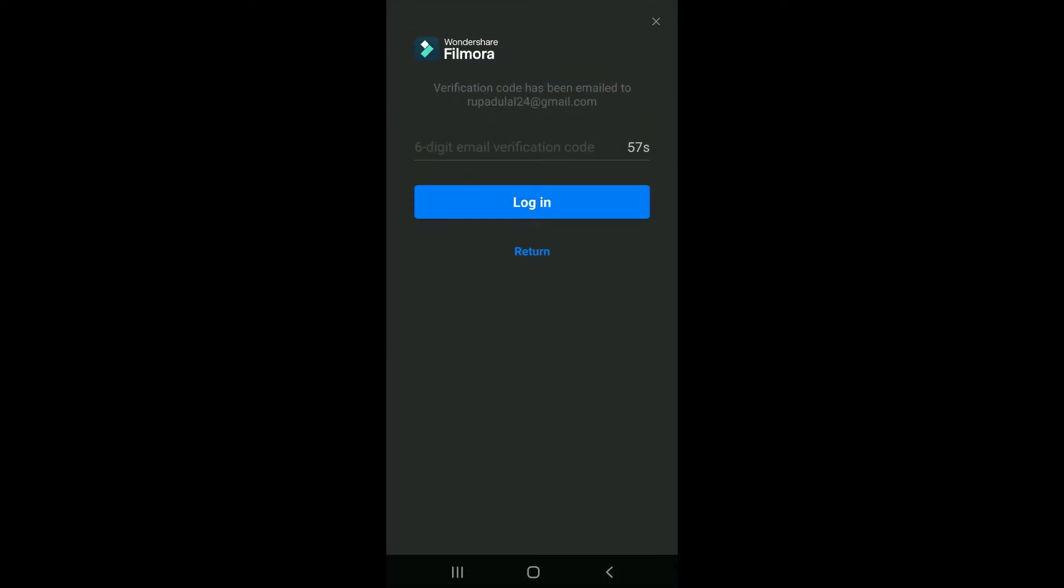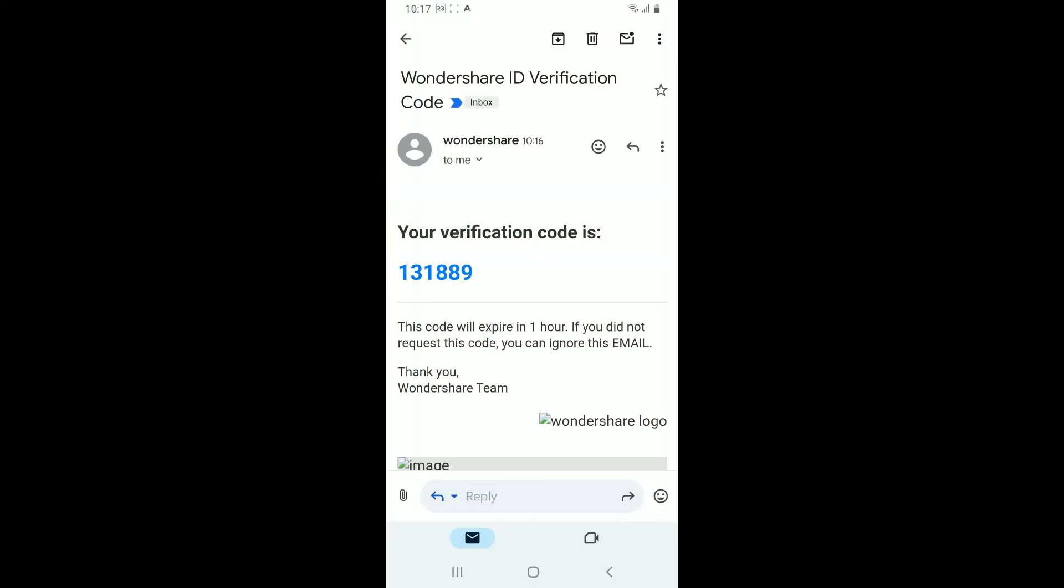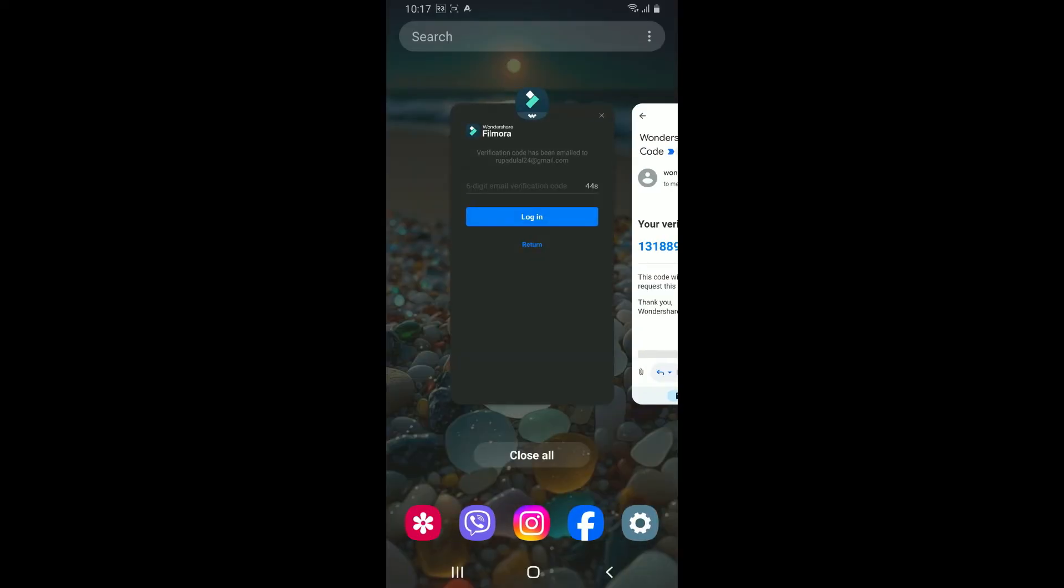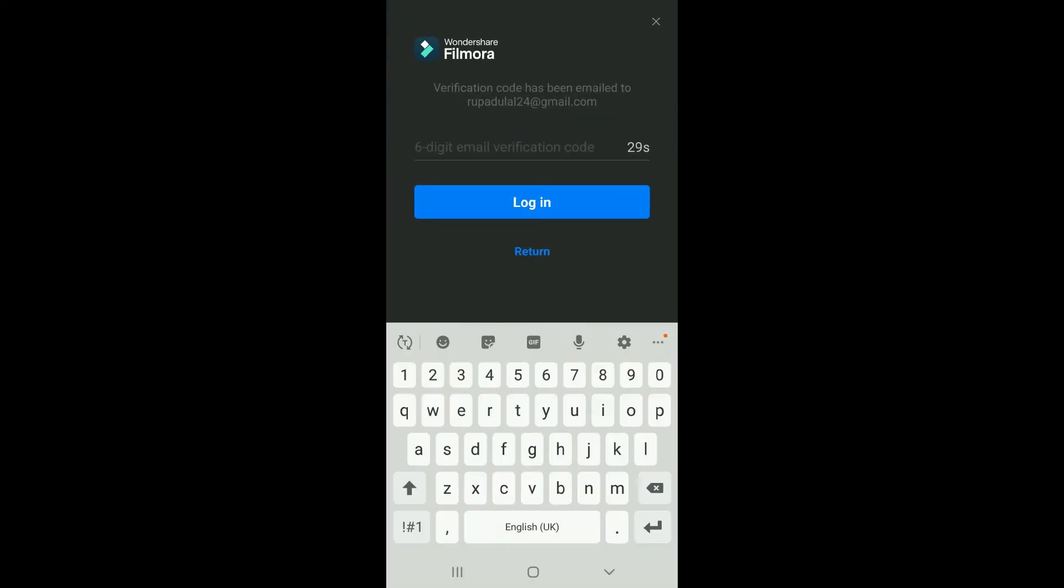If you are continuing to log in with email, you will need to enter the six-digit email verification code. Go ahead and open up your email app, and you'll receive a verification code from Wondershare. Copy the code, get back to the Wondershare application, and paste the code in the verification text box.